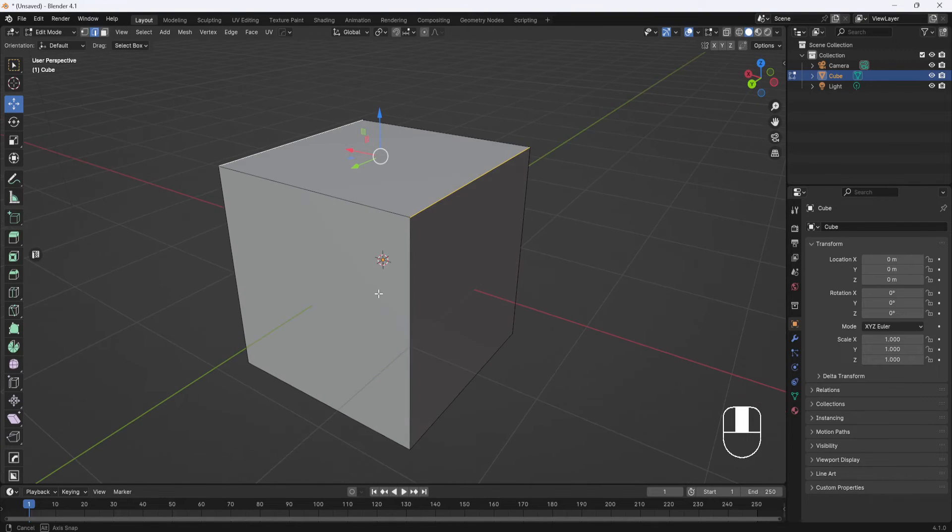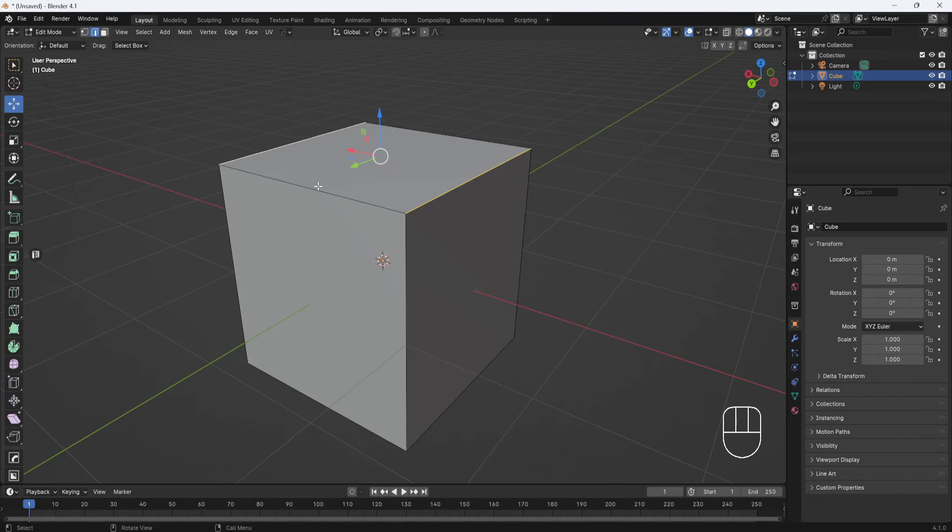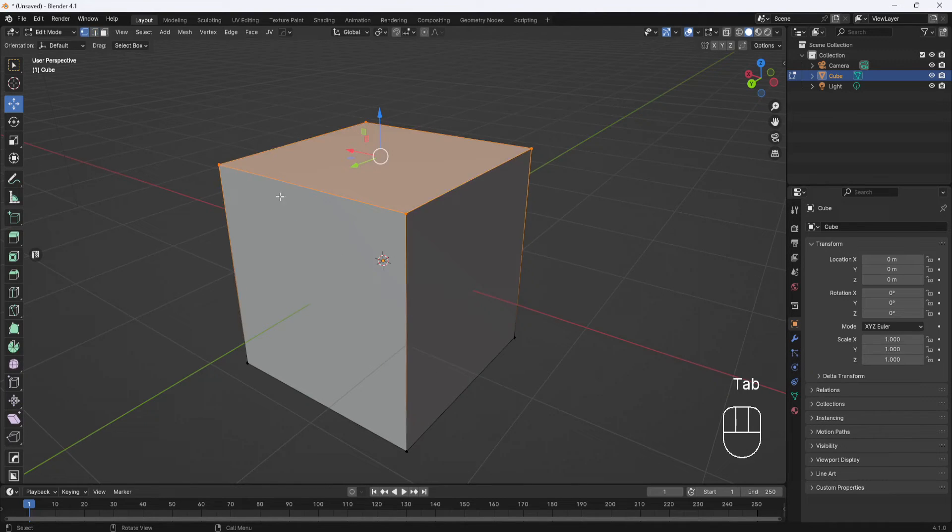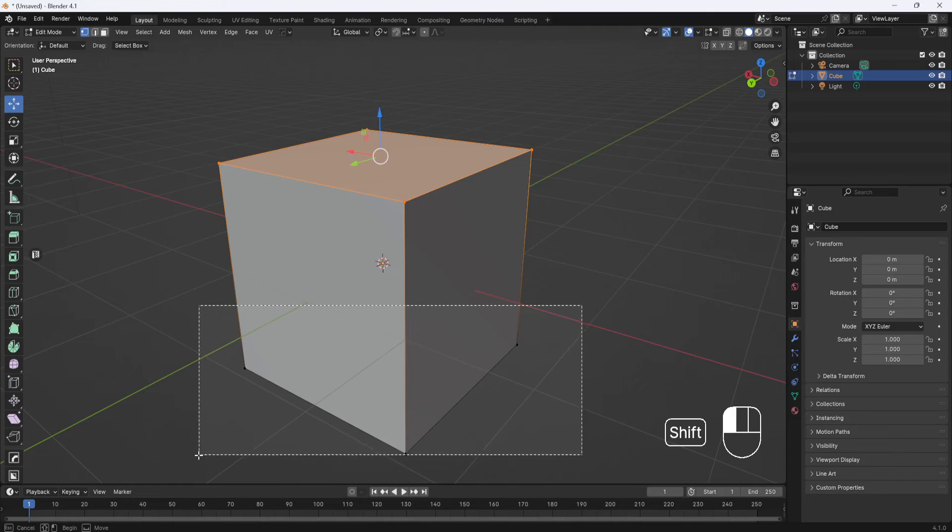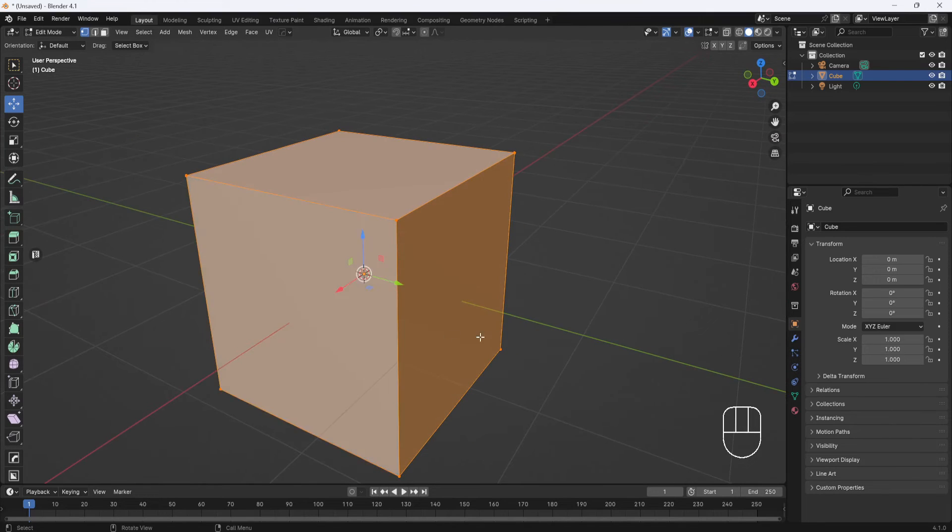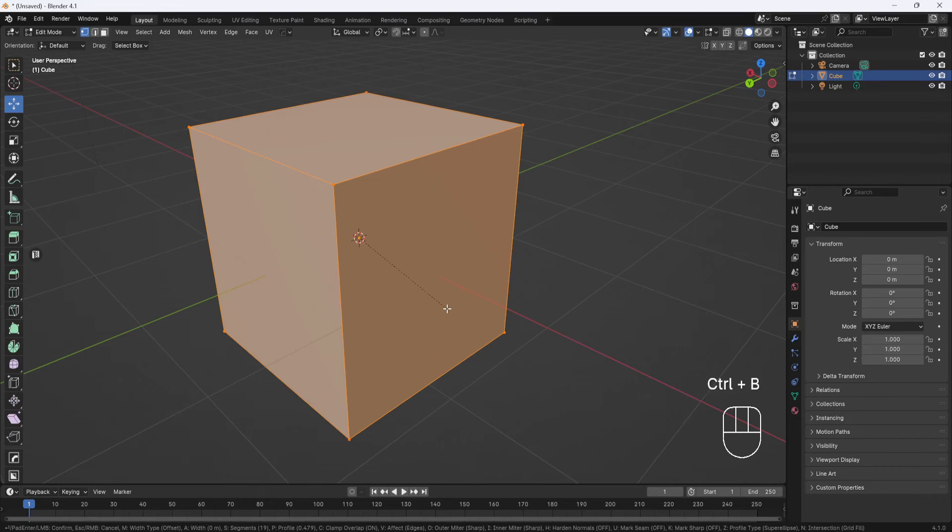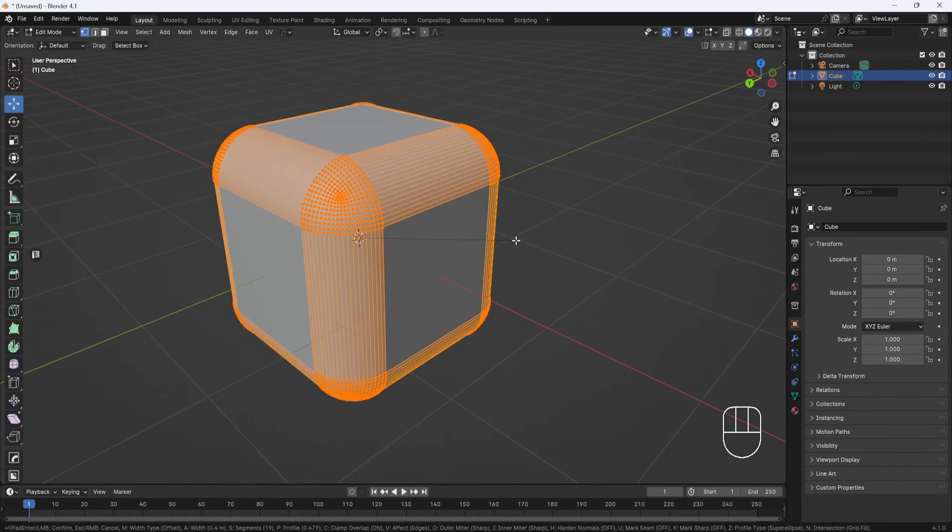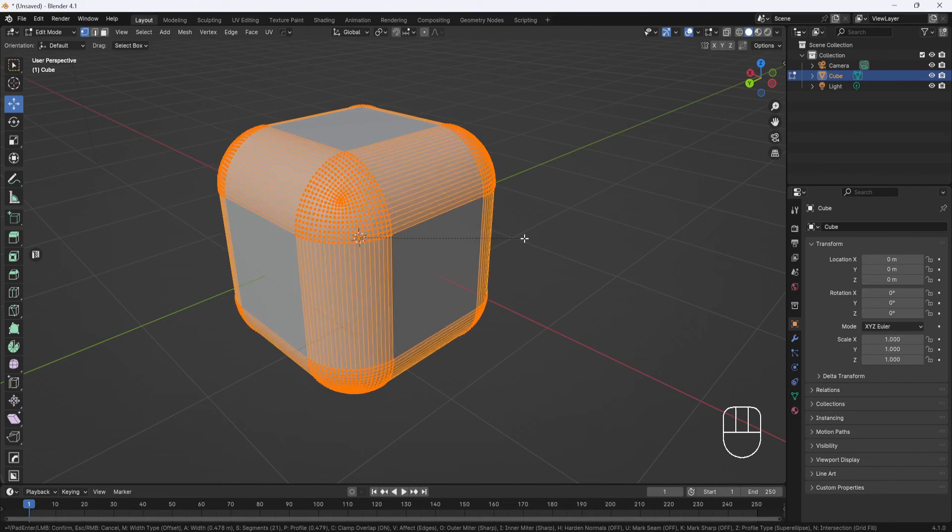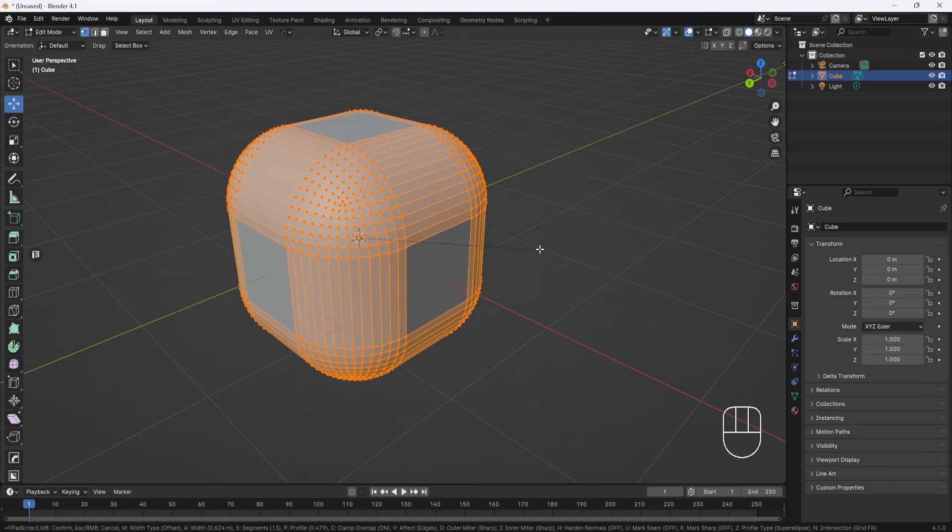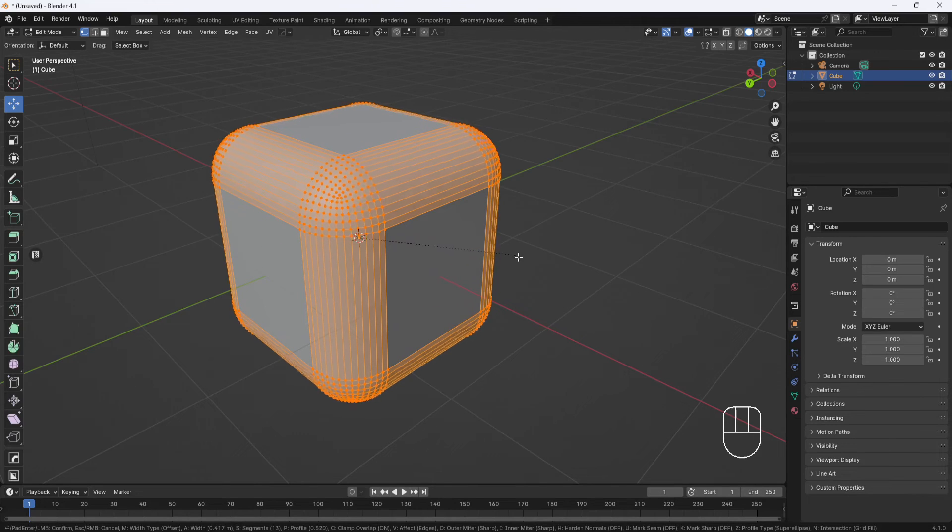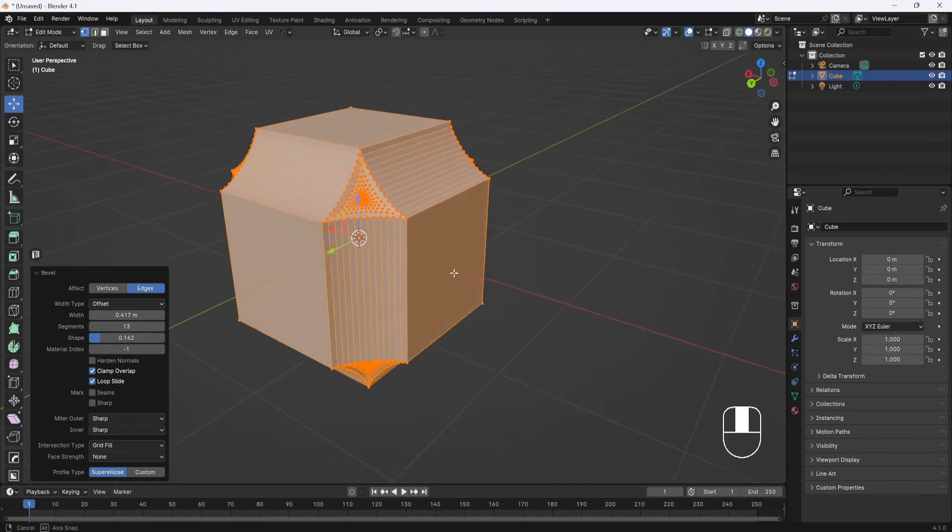Now, vertex bevels are a little different. So I'll hit Tab, switch to vertex mode, and I'm going to select all of these vertices. And then I'll hold down Ctrl and hit B. And when I drag out, I'll get something like this. And again, I can roll my scroll wheel. And again, I can hit P to invert, and I can come up with something like this.